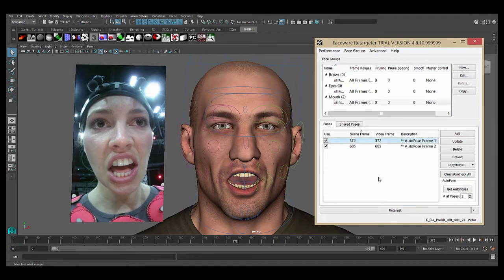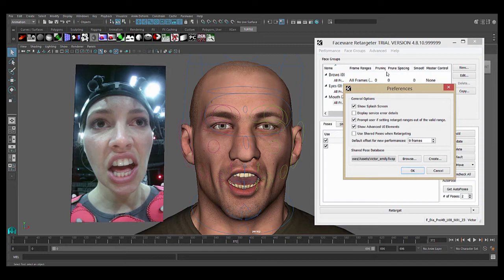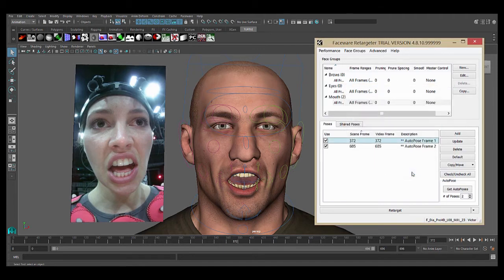The next thing we're going to do is go up to the advanced menu and click preferences. There's a new box here labeled 'use shared poses when retargeting.' We'll check that on. If that box is off, then the shared poses will only be used when getting auto poses. We need to check it on to enable the new functionality. Hit OK.